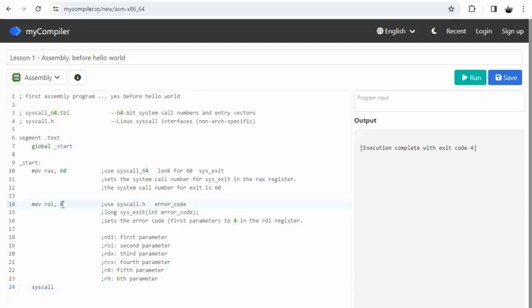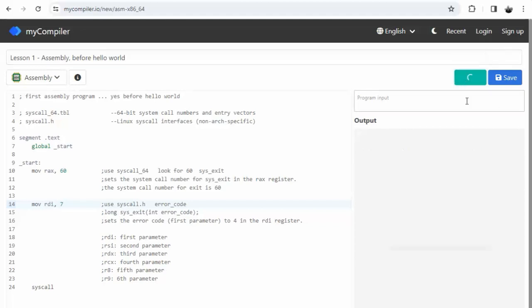Now if I come over here and turn this into like seven and then execute this - notice the return value of that function is seven. Notice the return value of that function.